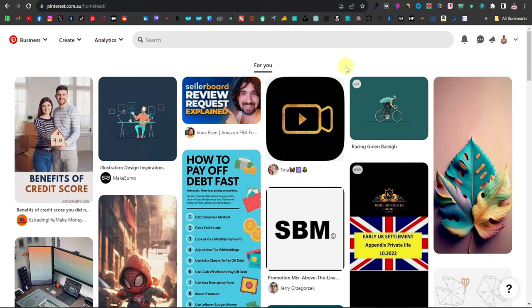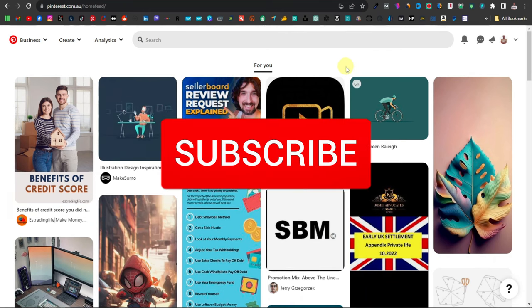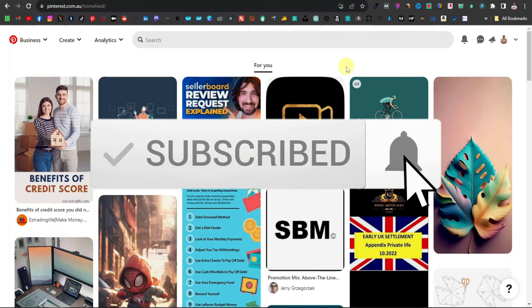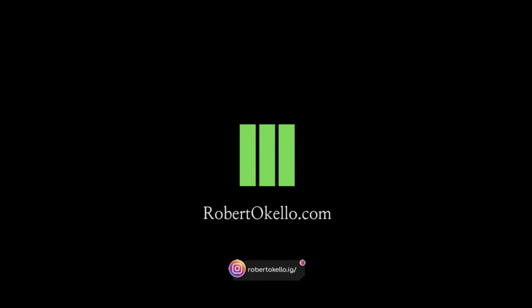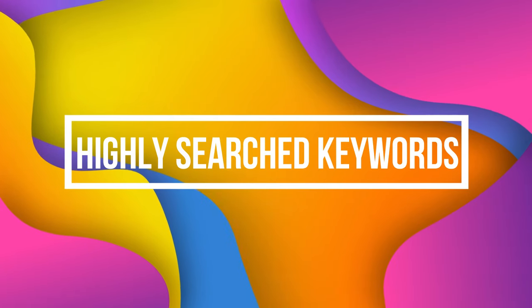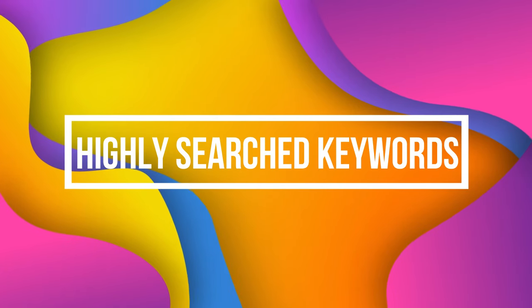If you're new here, welcome — my name is Robert. I do videos on affiliate marketing and generally making money online, so be sure to hit the like button, subscribe to the channel, and turn on notifications so you don't miss any of my video uploads. The first step is to look for highly searched keywords in your niche.